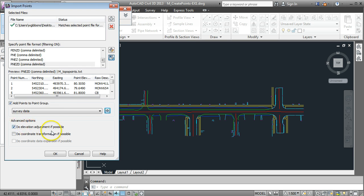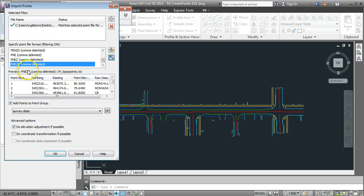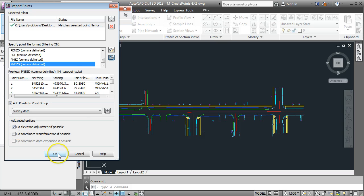So now that should do us. Double check here we've got the correct file brought in, it's in the right format, we're adding it to a group called survey data. We don't need to worry about transformation or adjustments just yet and go OK.